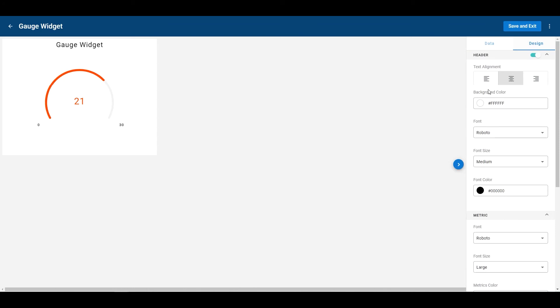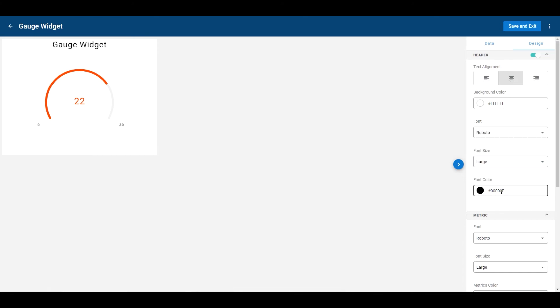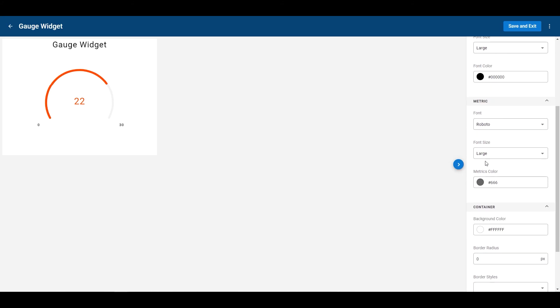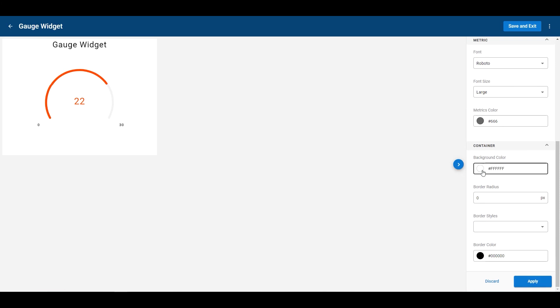Go here to design. I can change the background color. I can change the font itself for the background color. I can change the font size. I can change the font color. I can change the metrics font, the font size of the metric itself. Metric color, same thing, container.